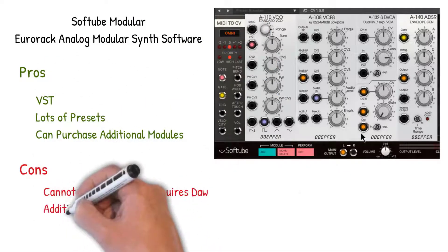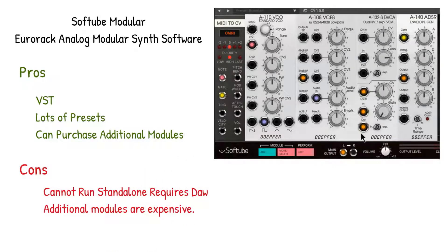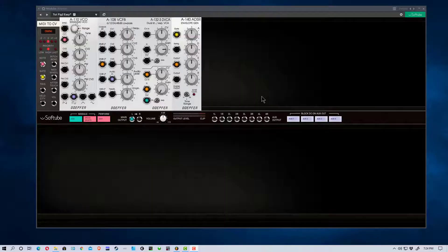There is a free open source modular analog synthesizer called VCV, which is also very good, but it does not have a VST currently. It used to have one, but they discontinued it with a new version. They're supposedly working on a new VST, but there's no telling how long that will take since it's open source software.